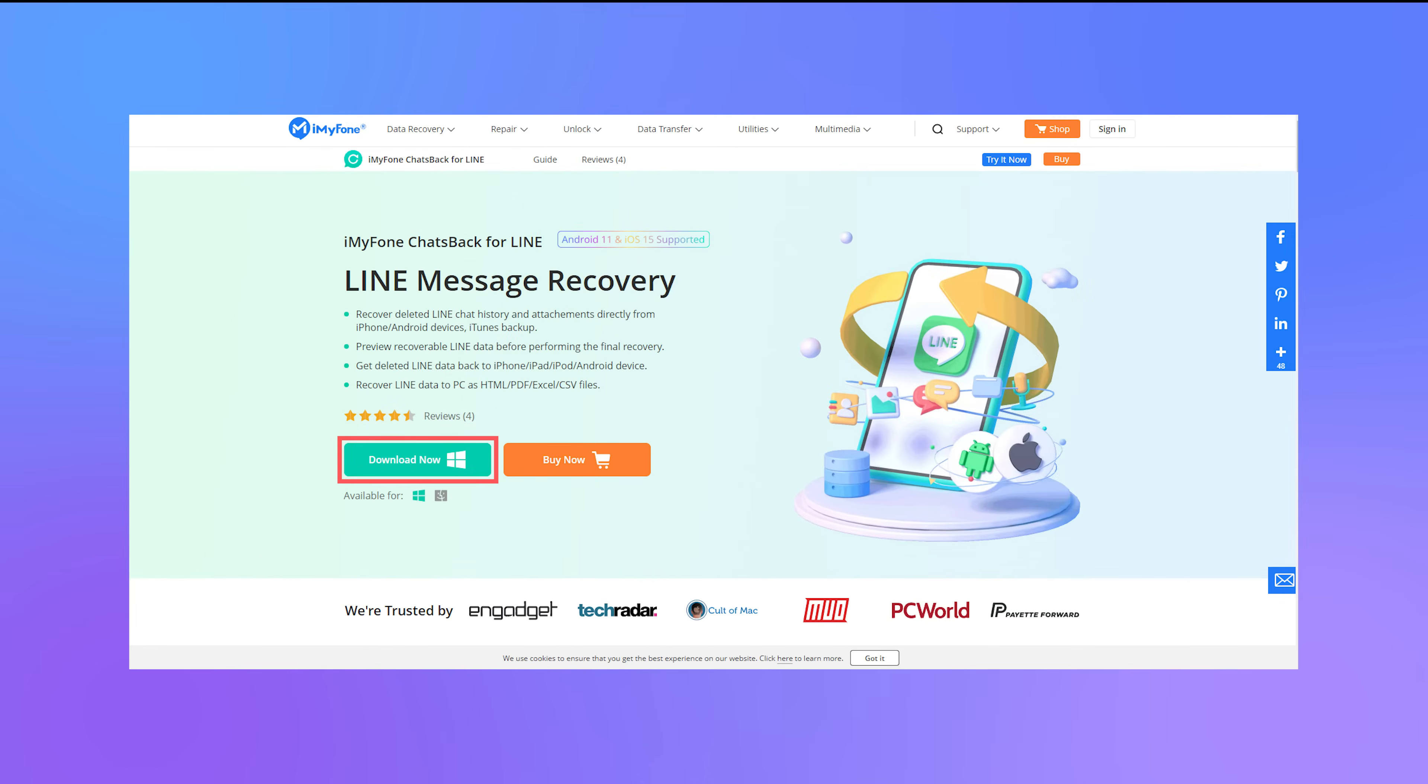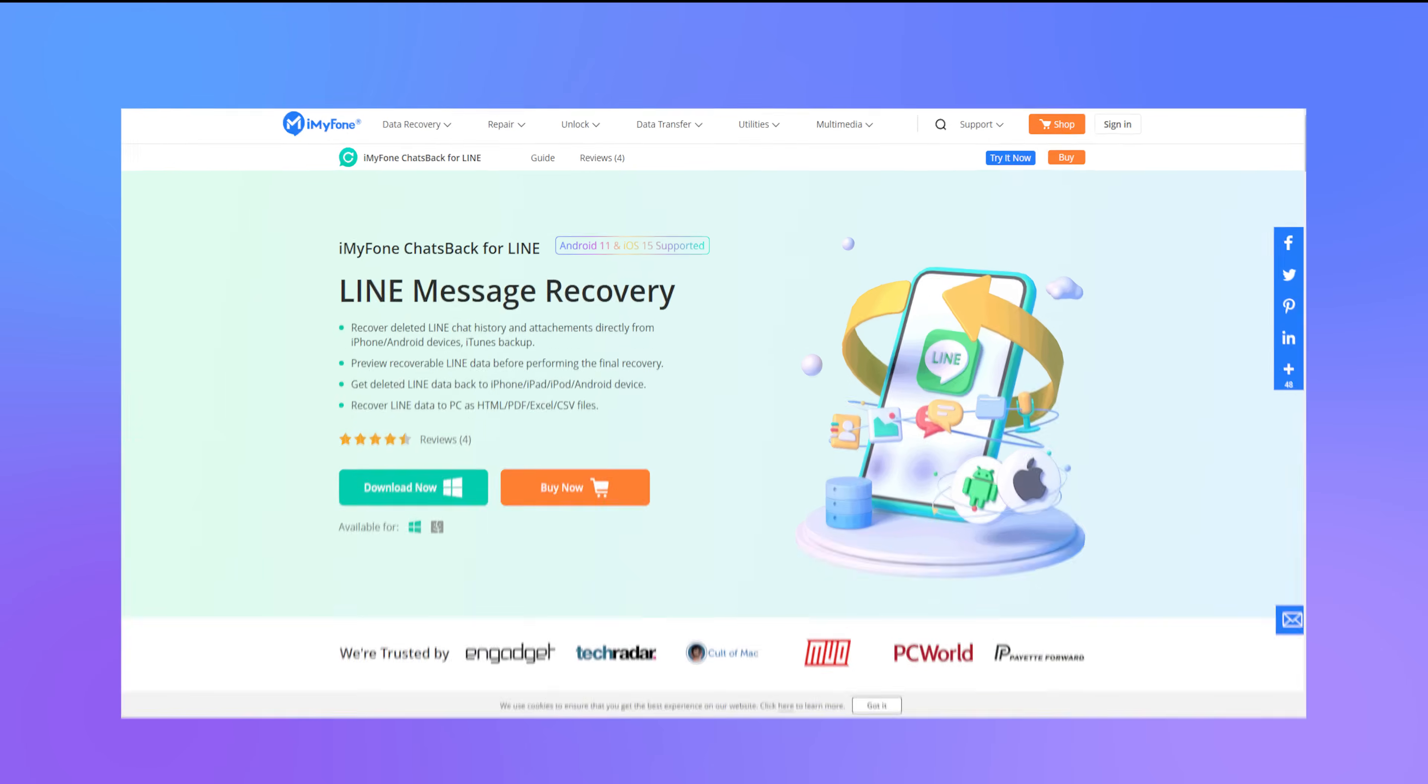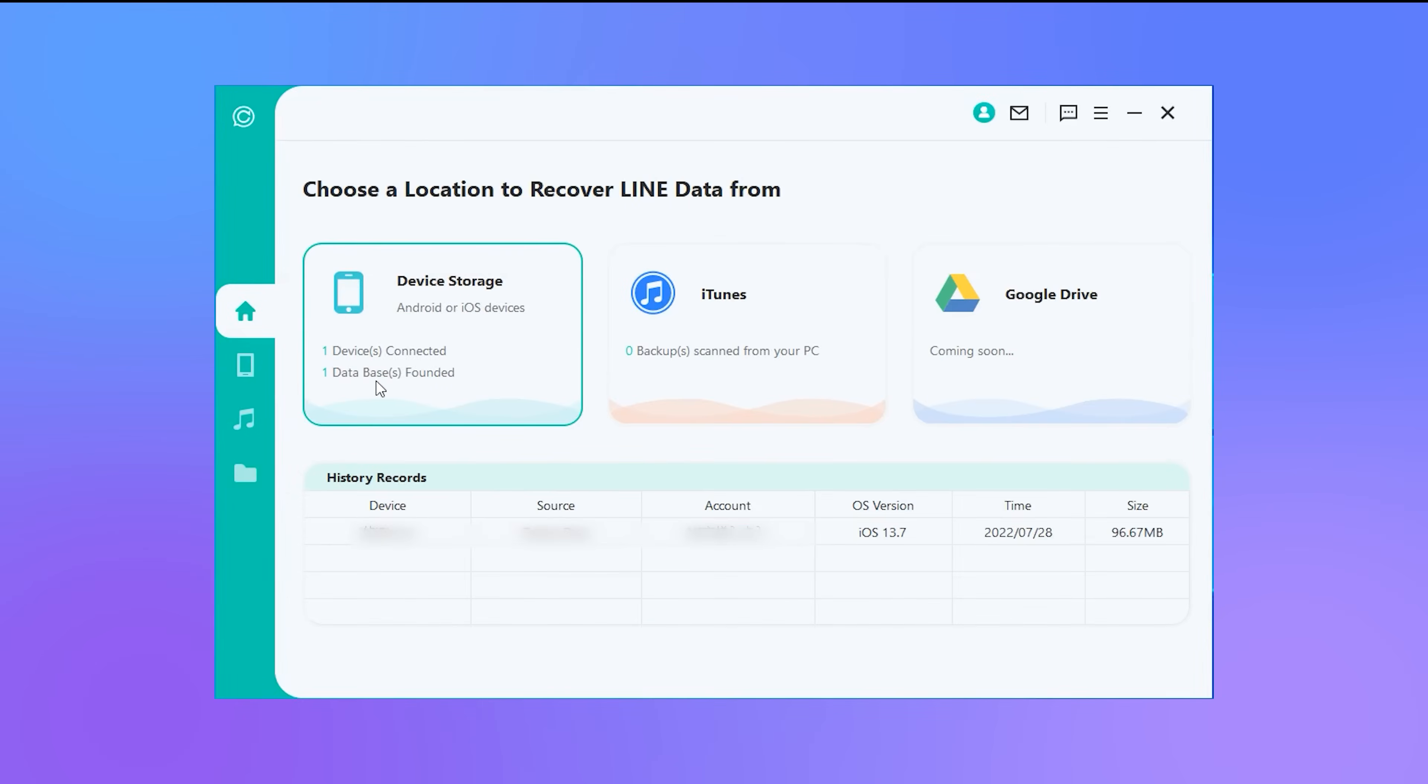First, start the recovery process by downloading the iMyPhone ChatsBack for Line on your computer. Then, open the app and choose the device storage as it helps find the local and recent data records.